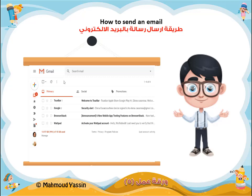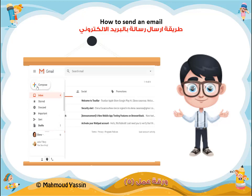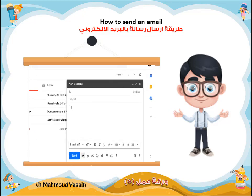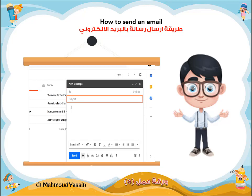Now that you have your Gmail account set up, it's time to compose your first email. In the left menu pane, click the plus button to compose a new email. There are three main parts to the email that you'll always need: recipients, which are the people you're sending the email to; a subject, which tells your recipients what the email is about; and the body, which is the message itself.